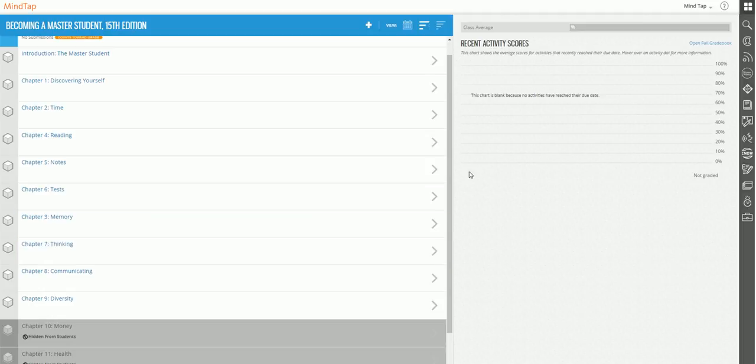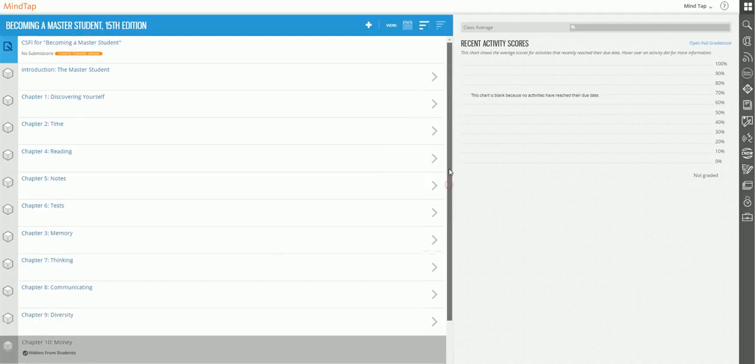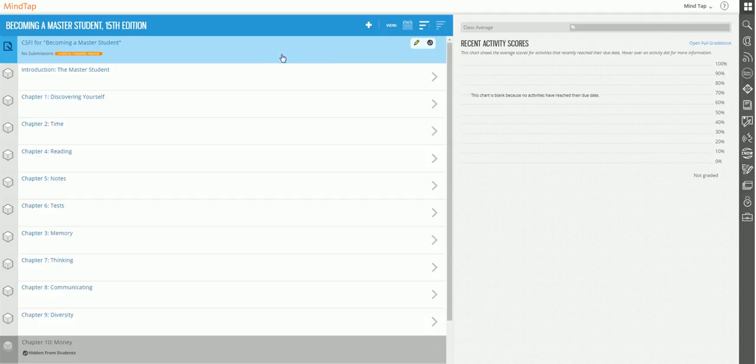Now let me show you how to move an item. So we see this CSFI for becoming a master student. Let's say I wanted to move this away from the main learning path and put it into one of the units, specifically the introduction, since it's a pre-test, if you will.